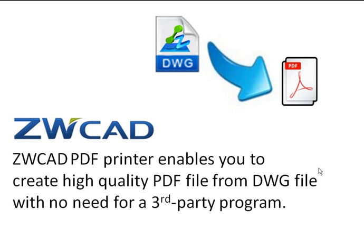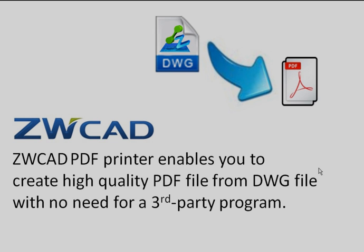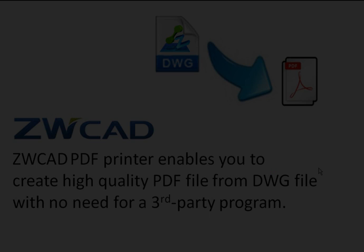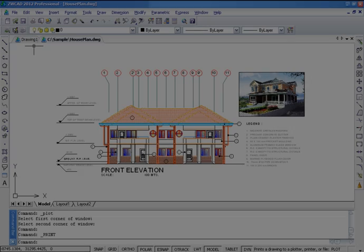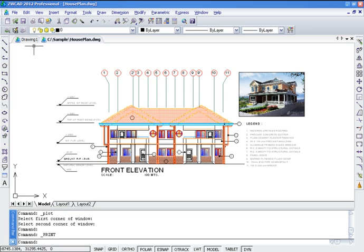ZWCAD PDF Printer enables you to create high quality PDF files from DWG files with no need for a third-party program. ZWCAD PDF Plotter enables you to transfer DWG drawing files to PDF files with plot settings.